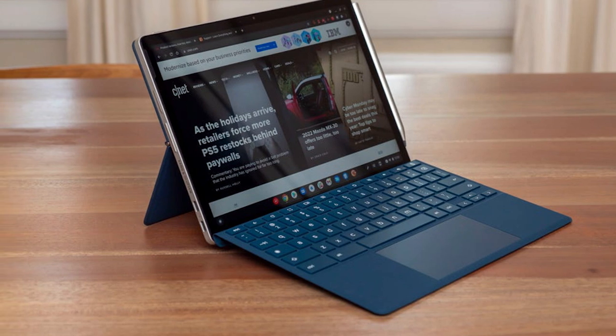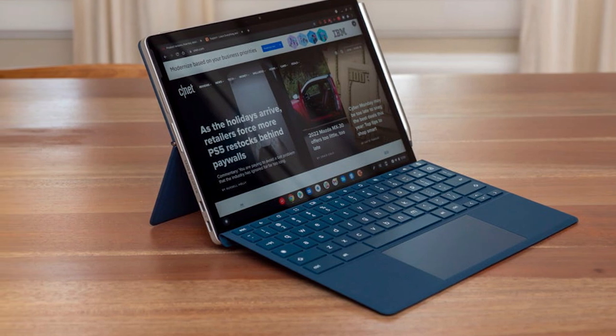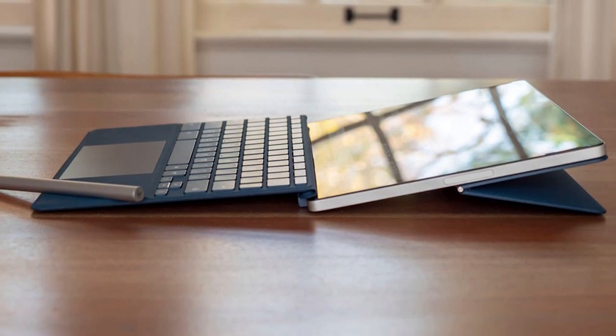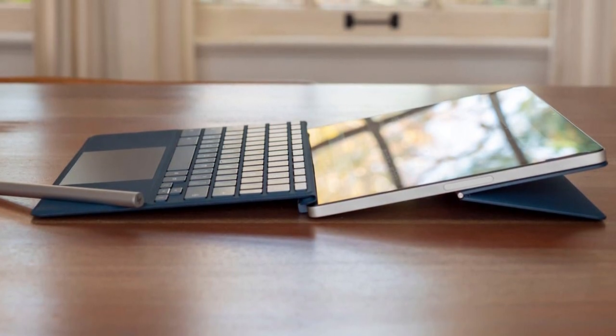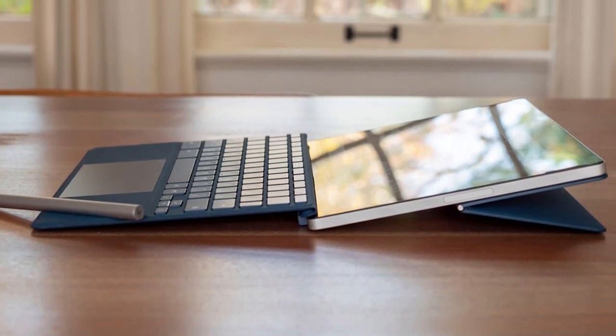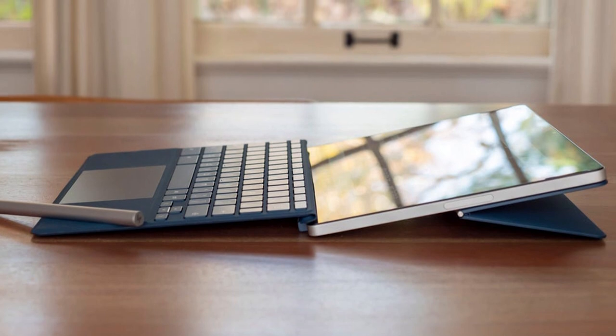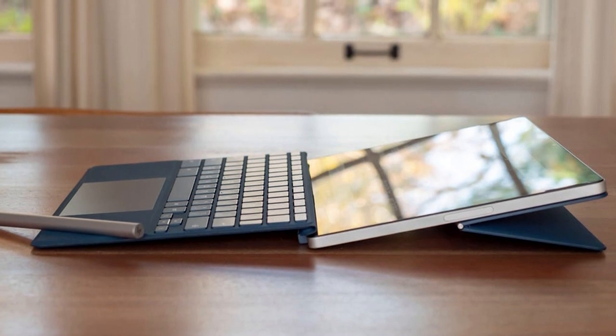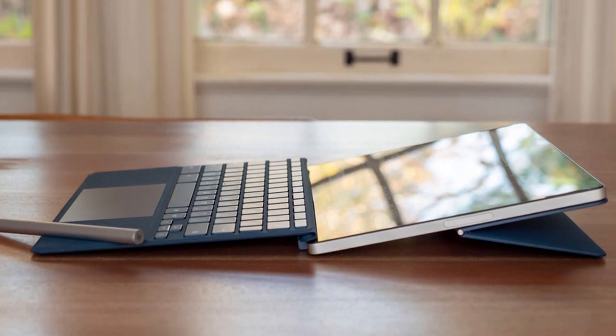The rear plate, which transforms into a kickstand that holds up the tablet, connects to the back of the tablet via magnets. The reviewer found the connection to be both clean and strong.